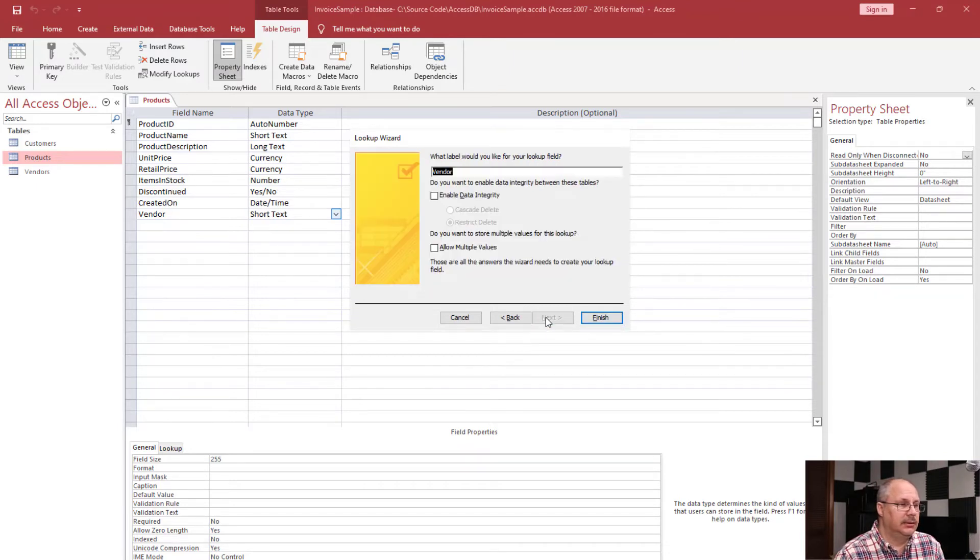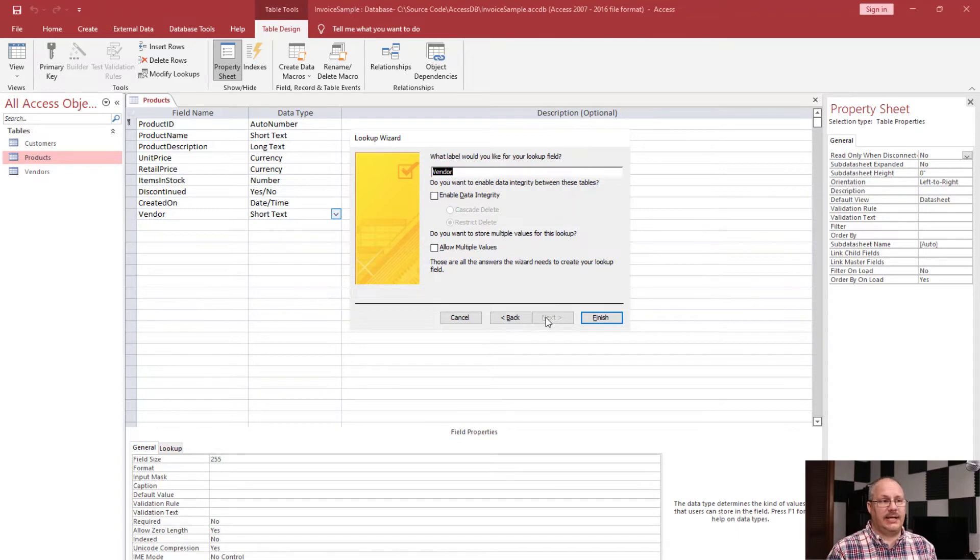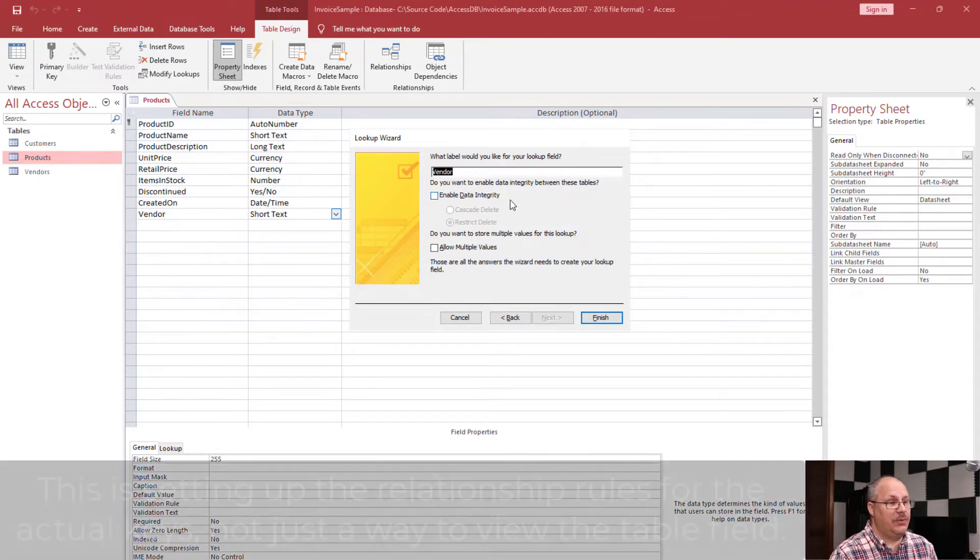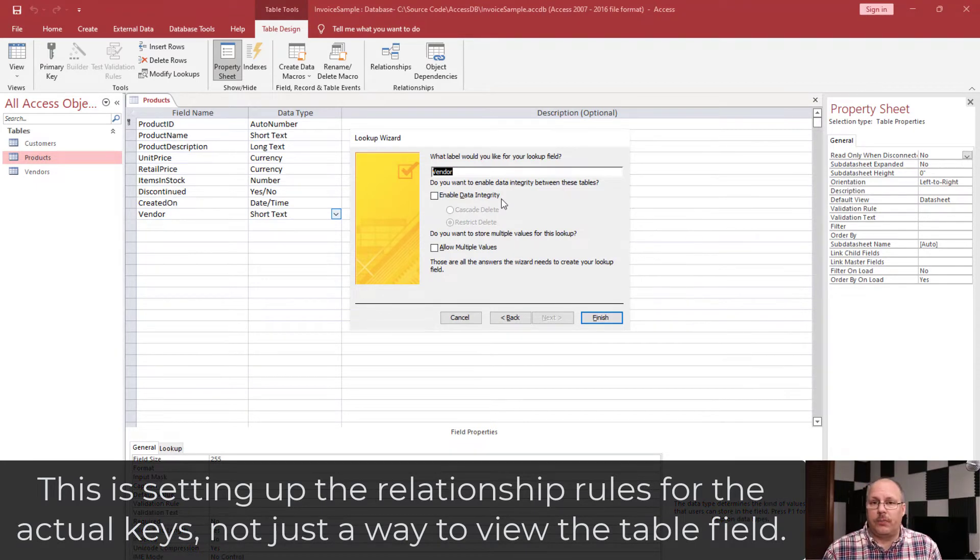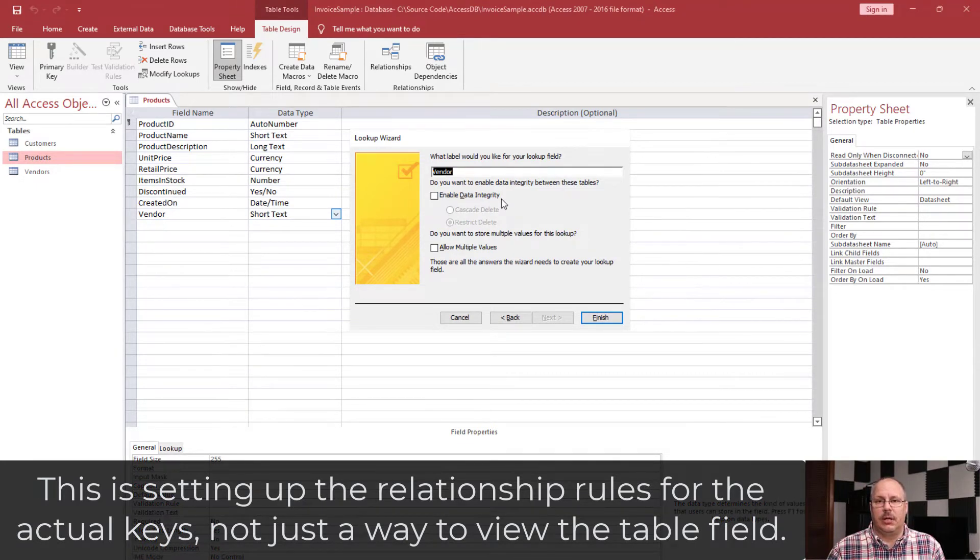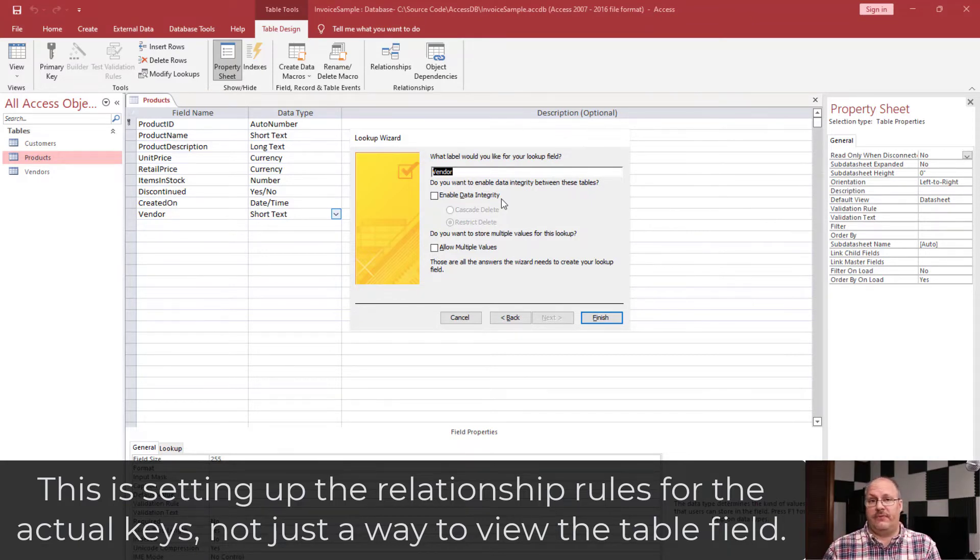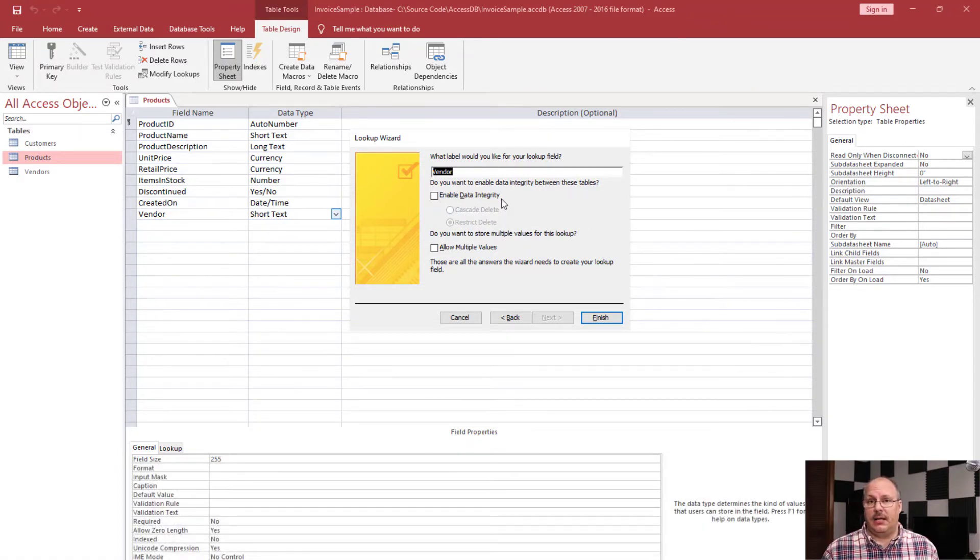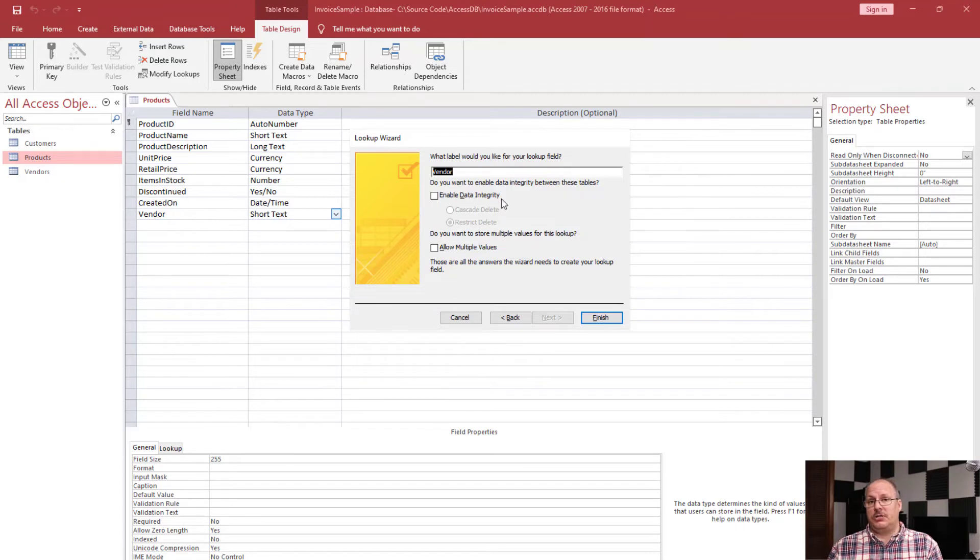There's a couple of things I can do right off the bat. For example, I can enable data integrity. Your data integrity rules are very important in relational databases. And what that means is if I go to delete a vendor, but I have products that link to that vendor, access is not going to allow me. Now, if I do that data integrity, I have an option. That is, I can restrict the delete, which is the default.